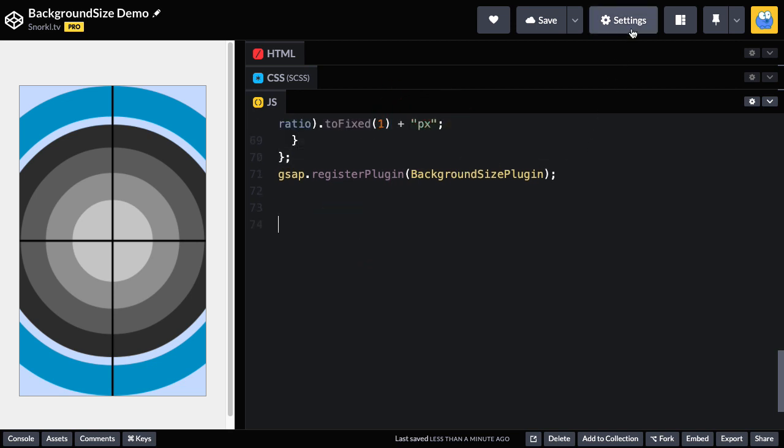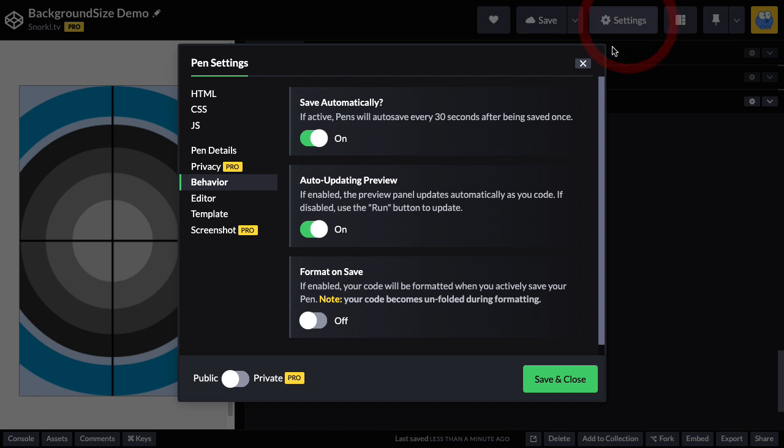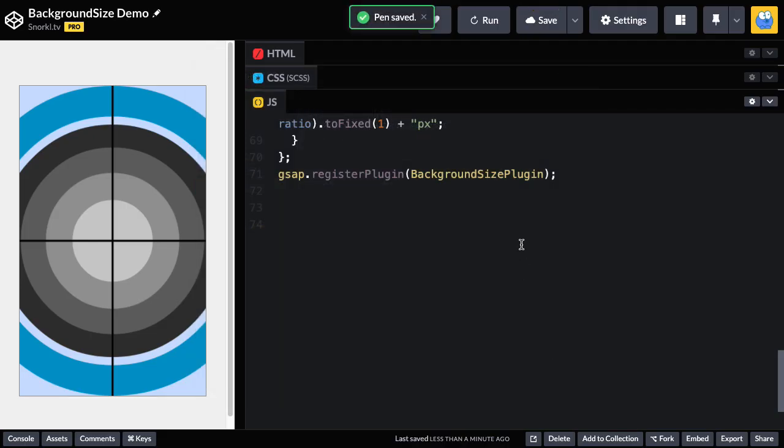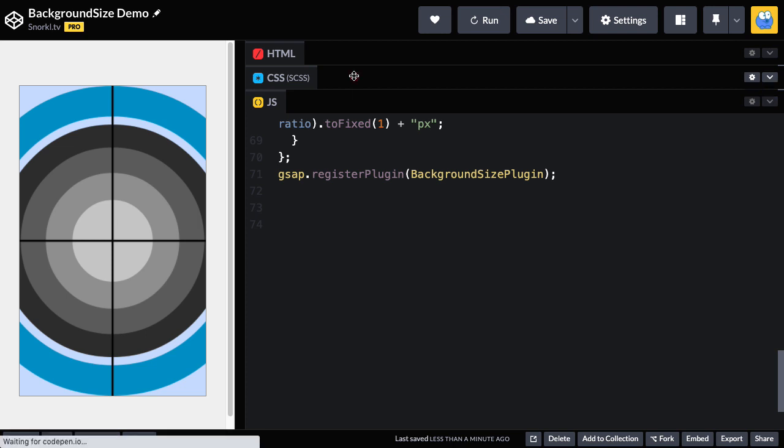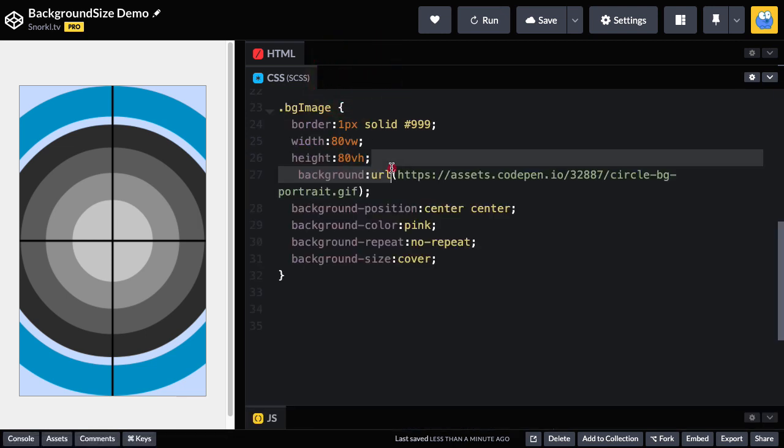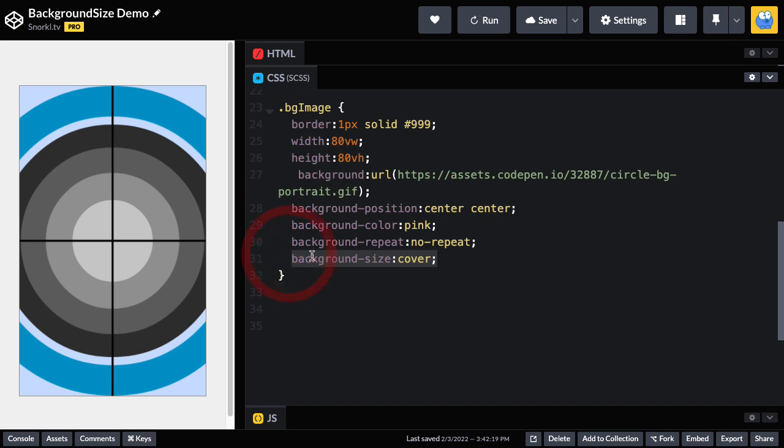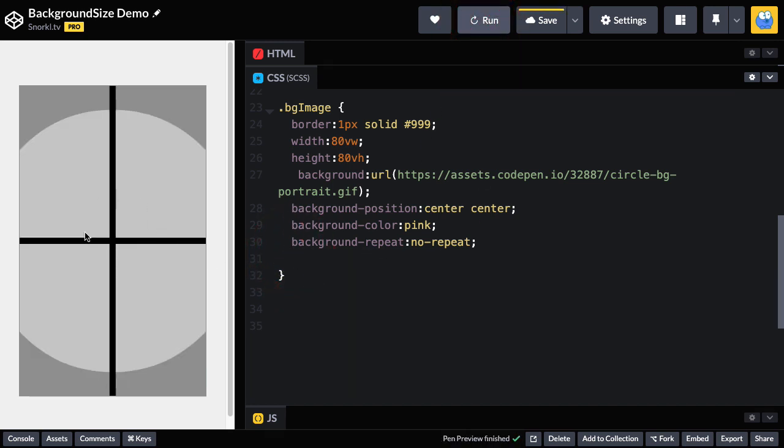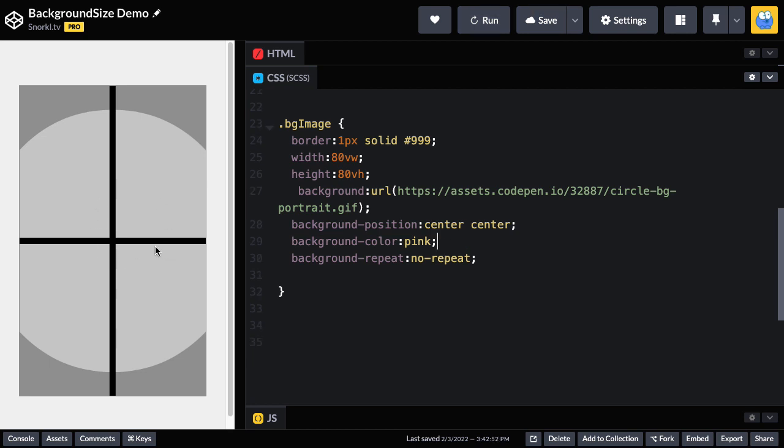So before I go any further, I want to go into my settings. And I'm going to disable the auto updating preview, hit save and close. And then I'm going to go to CSS real quick. And remember, we have the background size of cover. Well, I'm just going to get rid of that, we'll do a fresh run. And now you'll see the background there sort of in its centered default size.